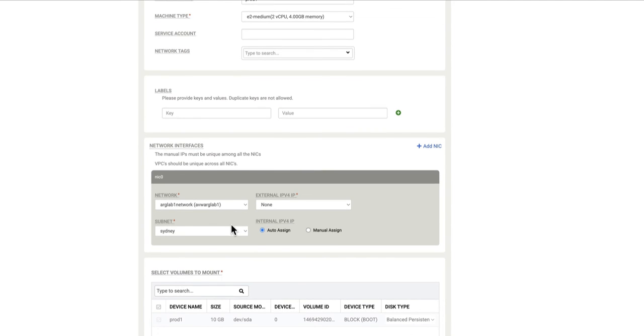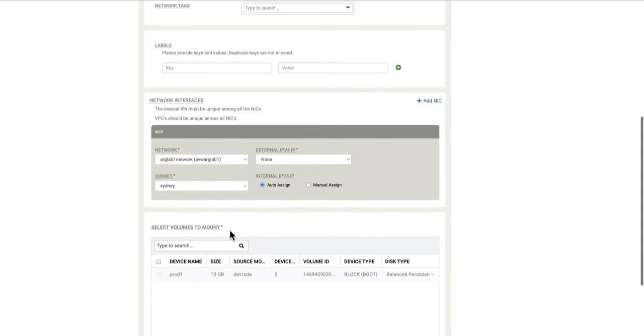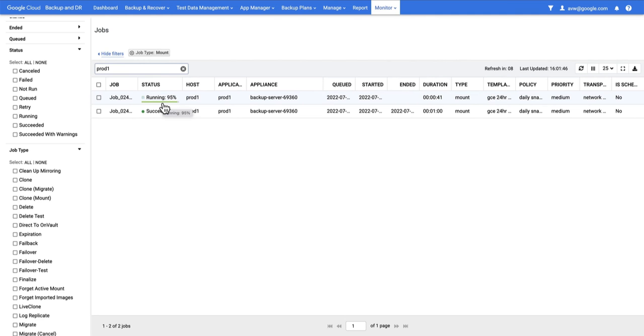If you're looking for a subnet and it's not there, it's because you don't have a subnet in that region. In this case, it's definitely available in Sydney, which is good because that's where I want to mount it. At this point, I hit Mount.